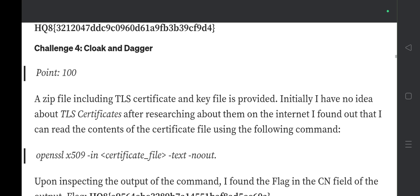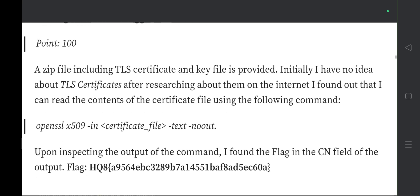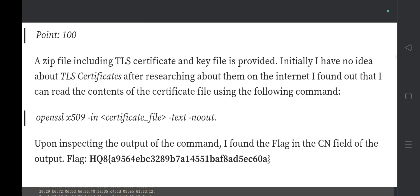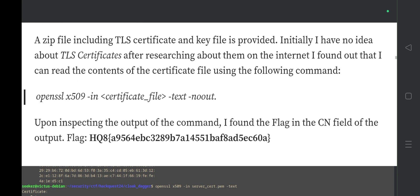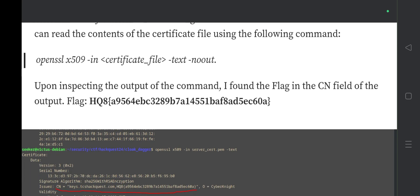Using the OpenSSL command shown on screen, I inspected the output and found the flag in the CN (Common Name) field. So you need to find the flag in a similar way in tomorrow's round. Get ready and best of luck!